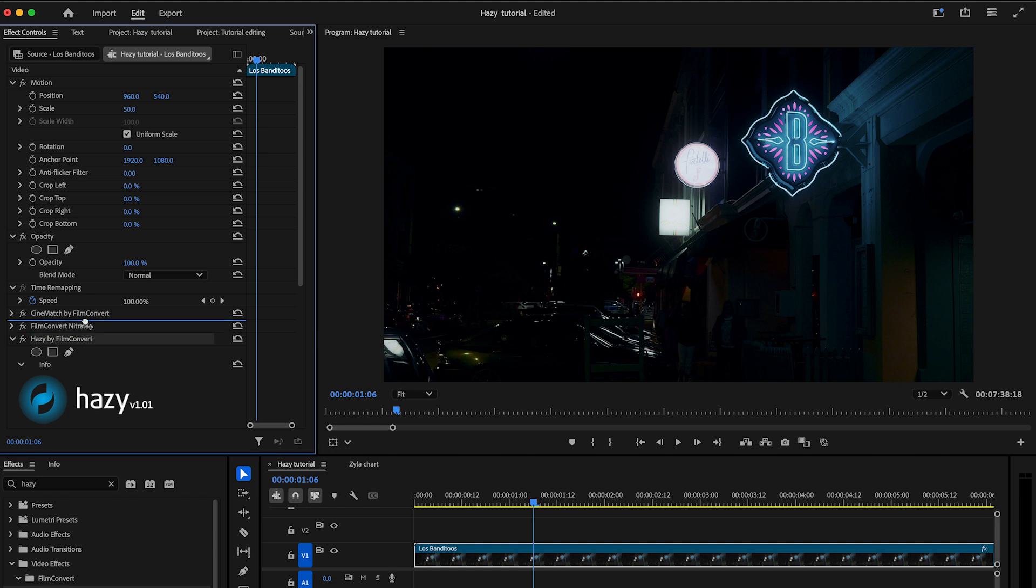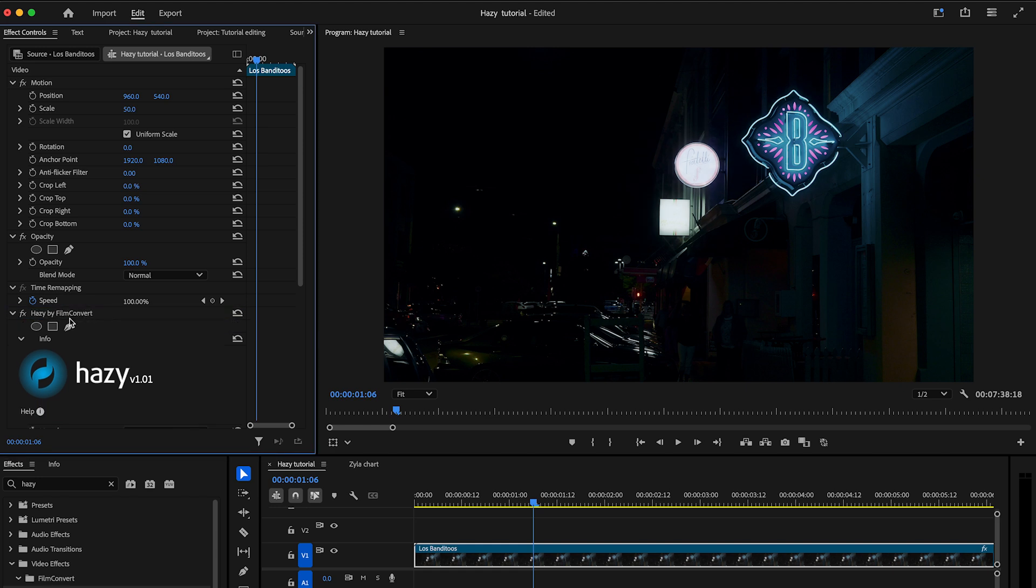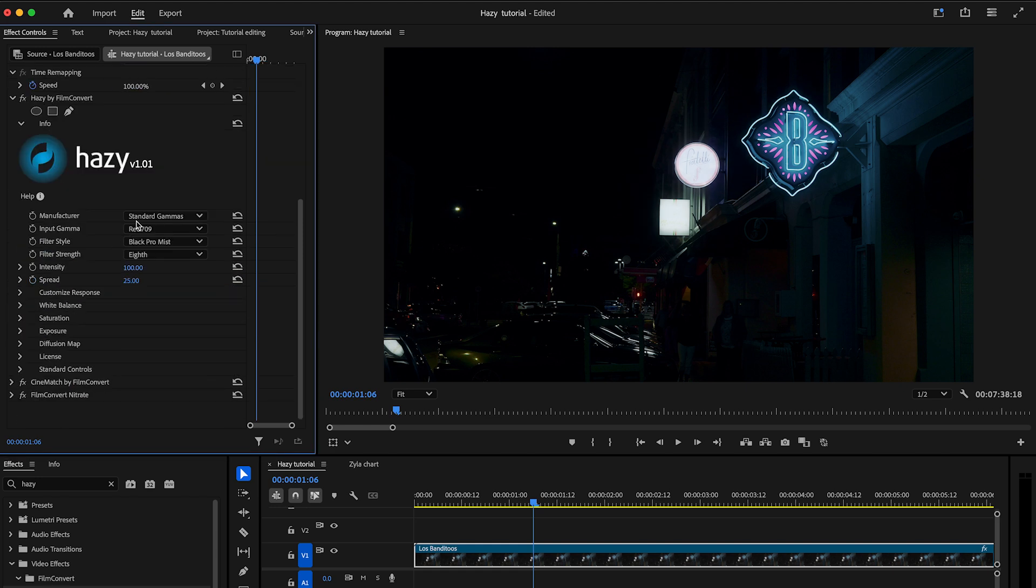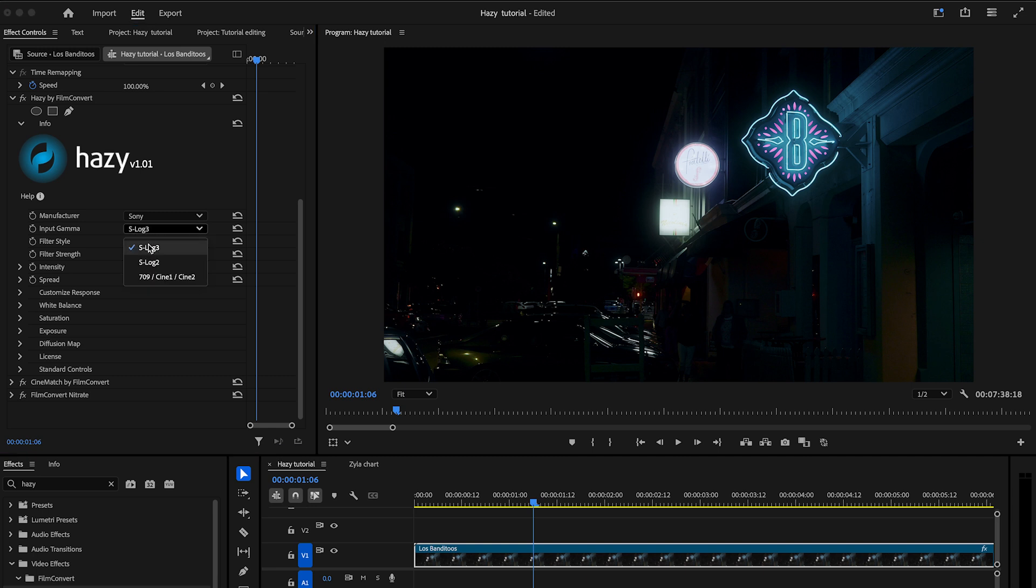Hazy can be applied to both sRGB and log footage. For log footage, we suggest applying Hazy before delogging for a more accurate and controllable result.